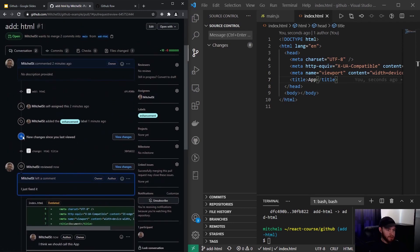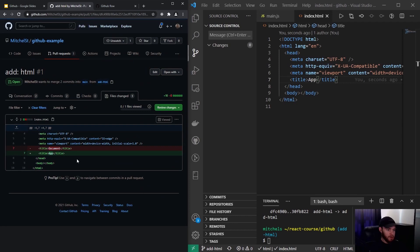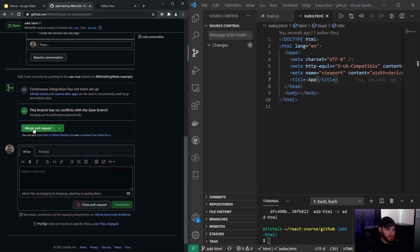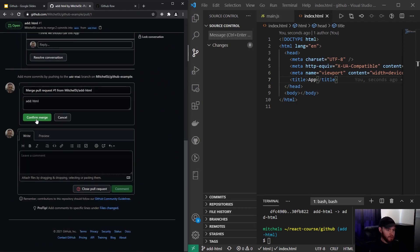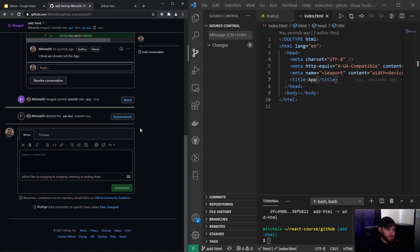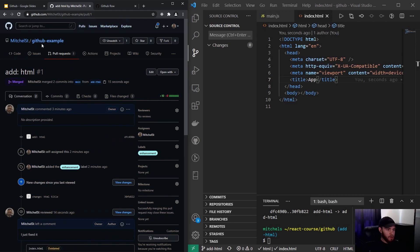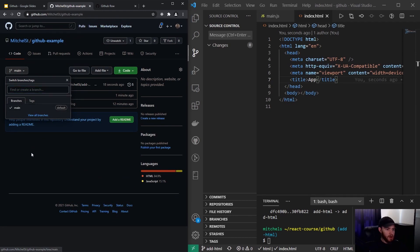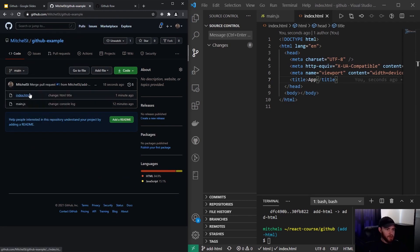The reviewer sees the new changes, confirms everything looks good, goes back, and merges the pull request. They click 'Confirm merge' — this is something you usually shouldn't do yourself unless you're the only person on the project. Most people also delete the branch after merging.